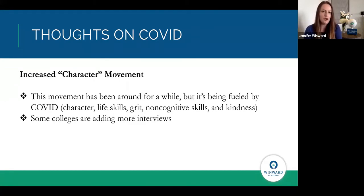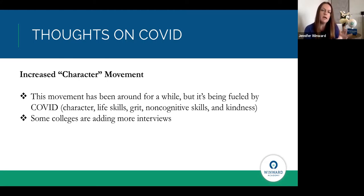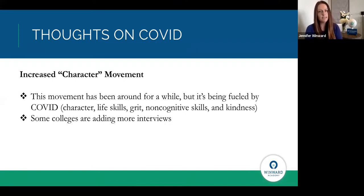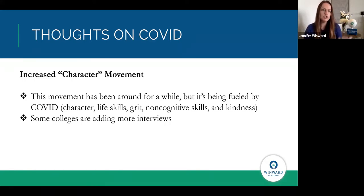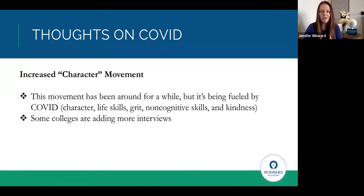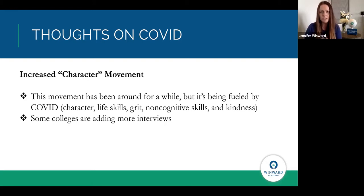Something interesting about COVID is that I actually view as a good thing coming out of it. There's been a movement over the past 10 years, started at Harvard, called Making Caring Common — a movement among some of the most competitive schools trying to focus more on character when accepting students: life skills, kindness, non-cognitive skills, and grit. Colleges are going to be forced to do more of this in the next application cycle because they won't have some of the numbers they rely so heavily on.